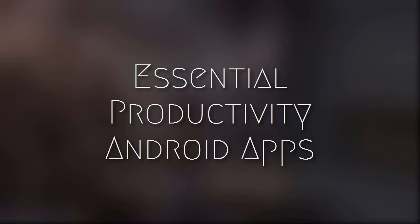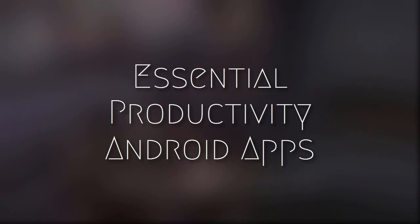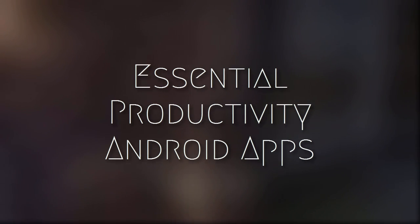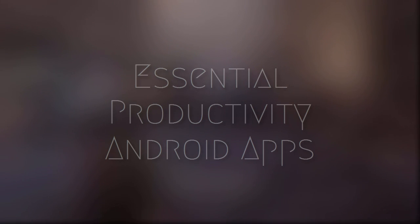Hey what's up guys, today I'll be showing you a few awesome apps to increase your productivity. Let's get started.